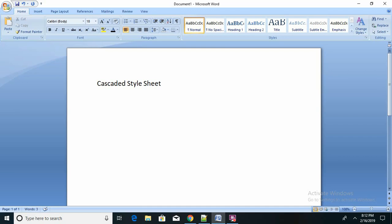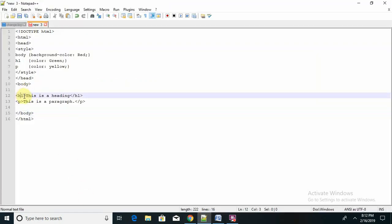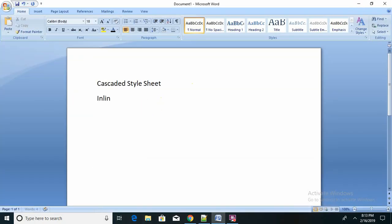In HTML we can declare CSS in three types — basically the declaration of CSS will be in three types. One, we can declare it directly as inline — like if I am using a tag, I can declare it inside the tag as well. That is inline style sheet. Then there is internal and external.